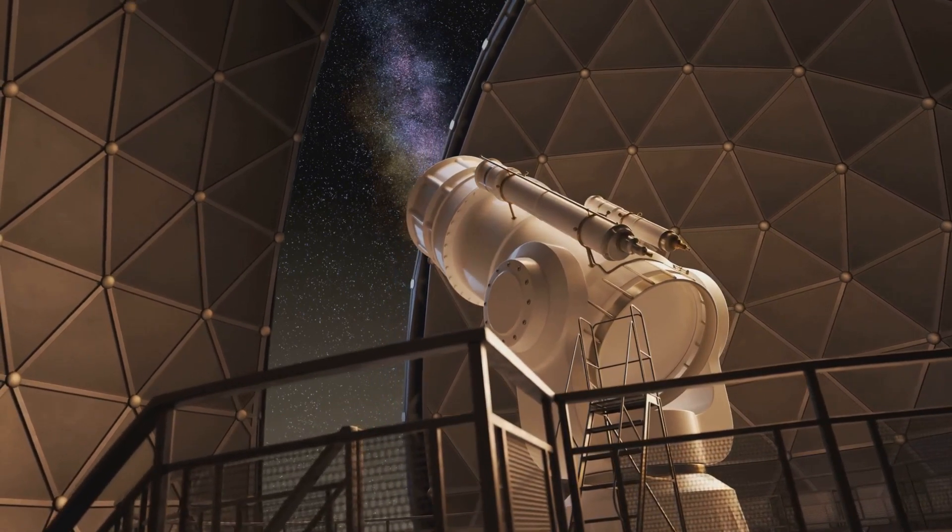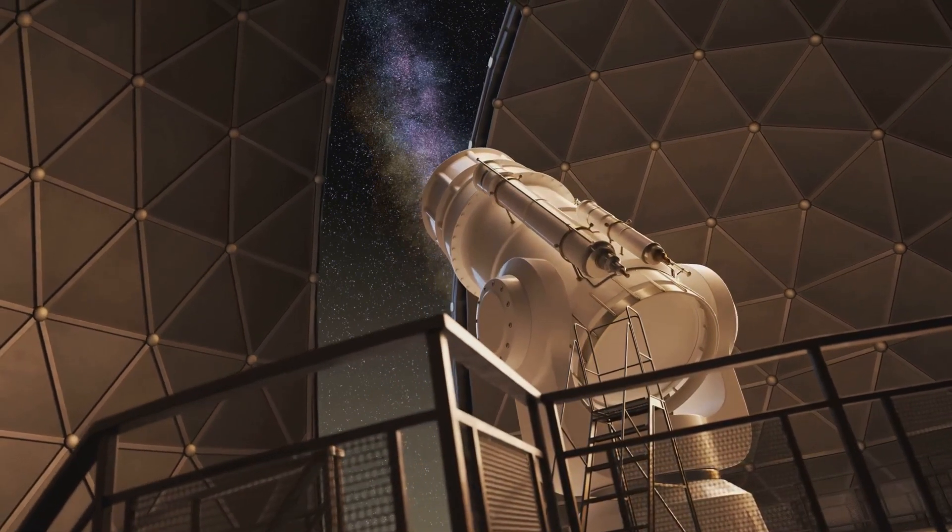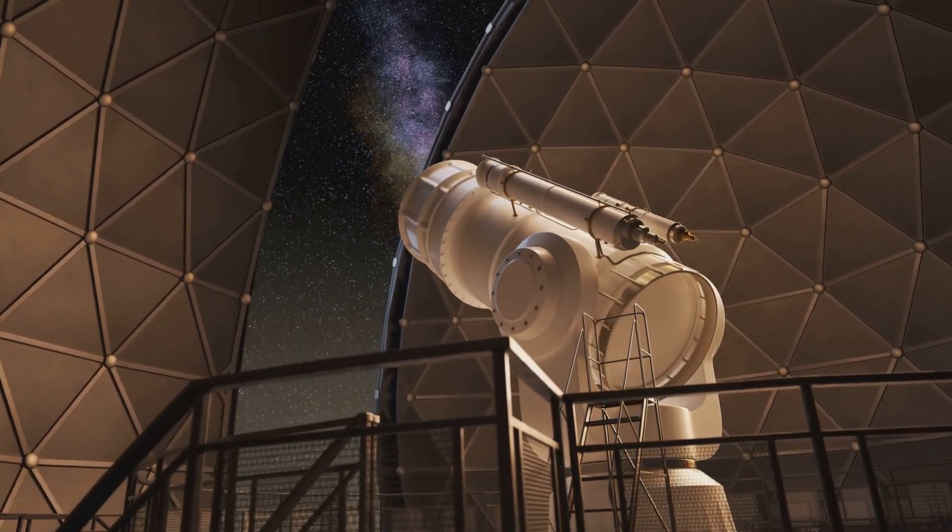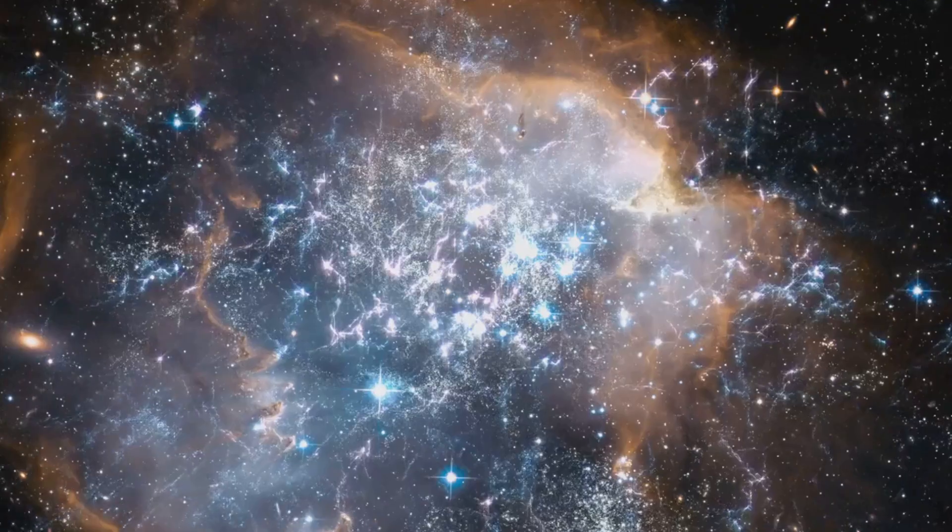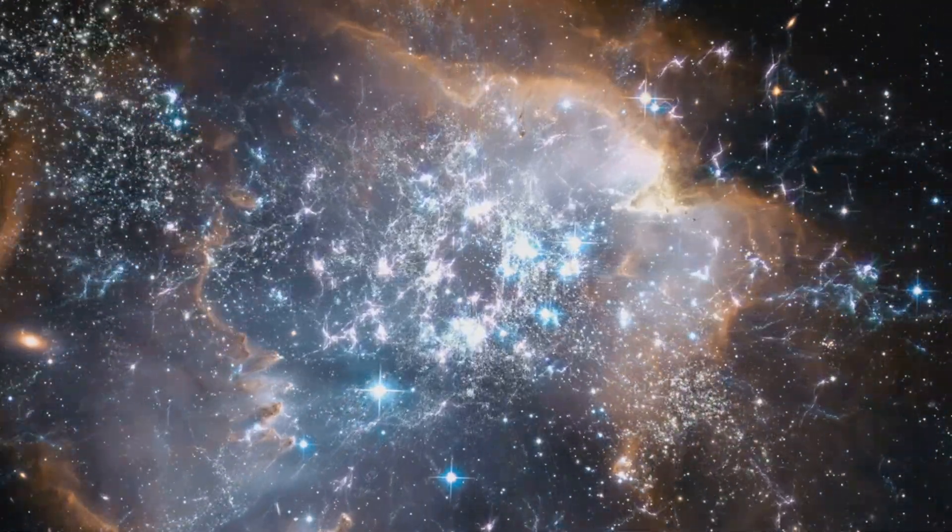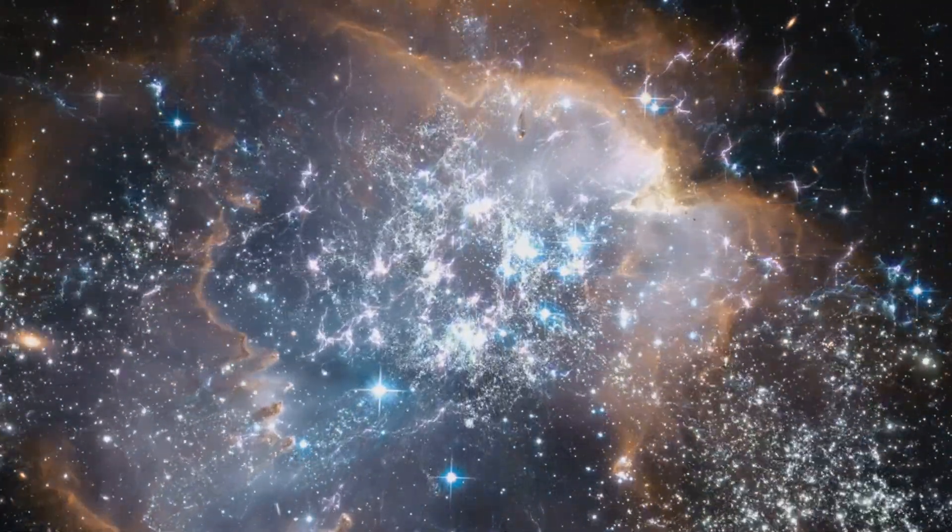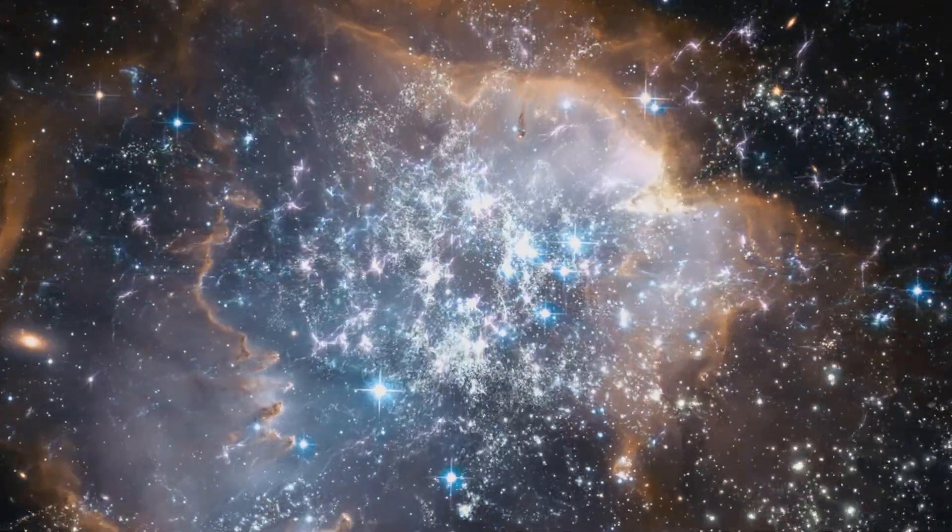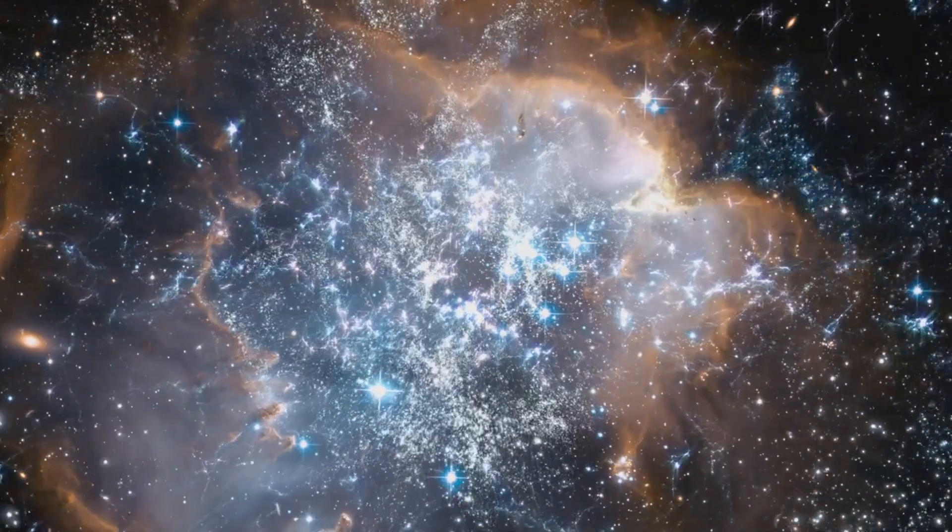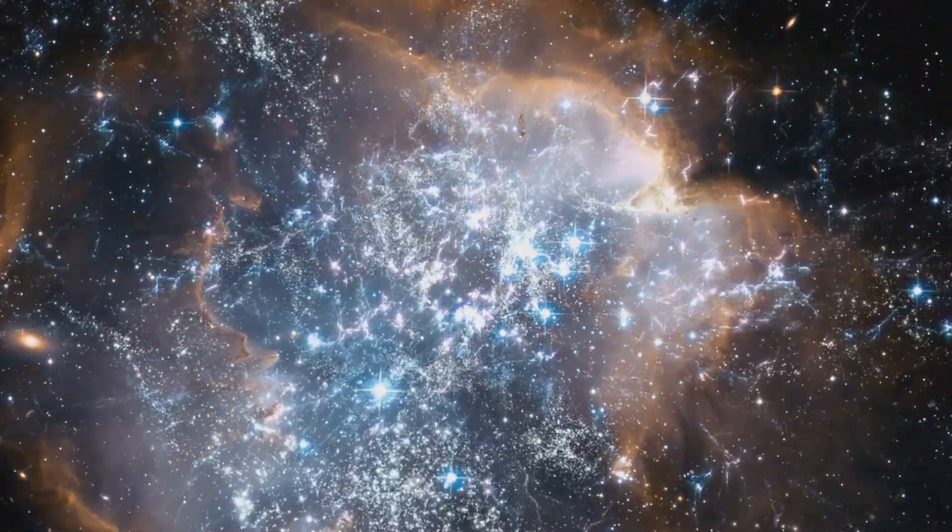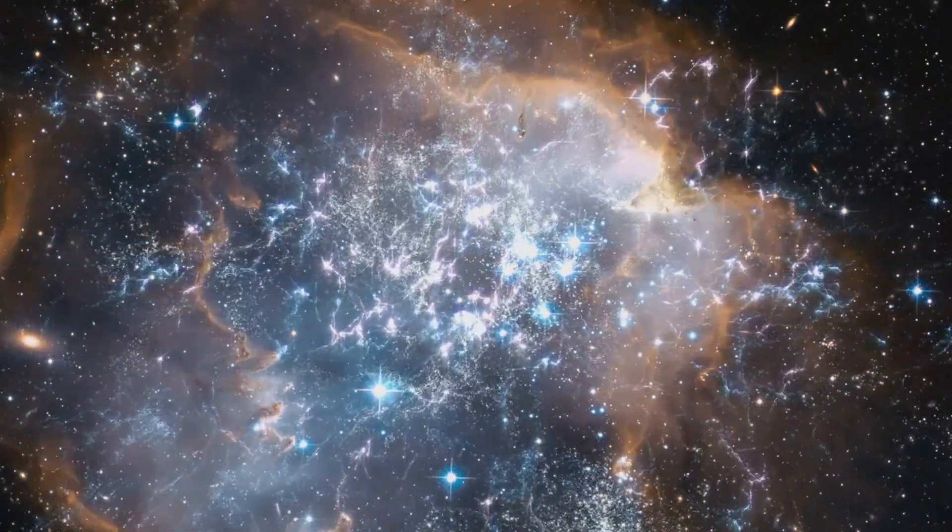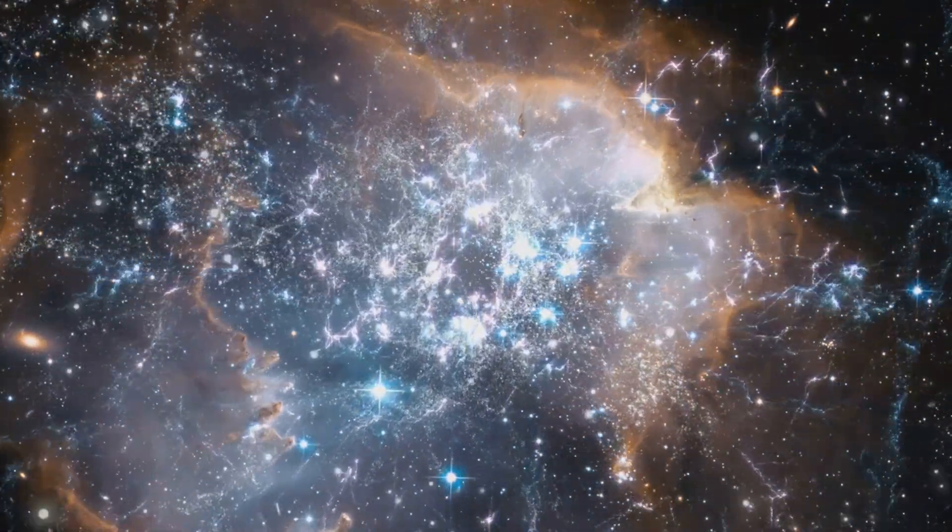Scientists around the world are now re-evaluating their models and theories, eager to understand the implications of these groundbreaking discoveries. The universe is still holding onto its deepest secrets and it's up to us to unravel them. With each new discovery, we peel back another layer of the cosmic onion, revealing more questions than answers. Because the journey of exploration and understanding is never ending and the universe continues to inspire and challenge us.